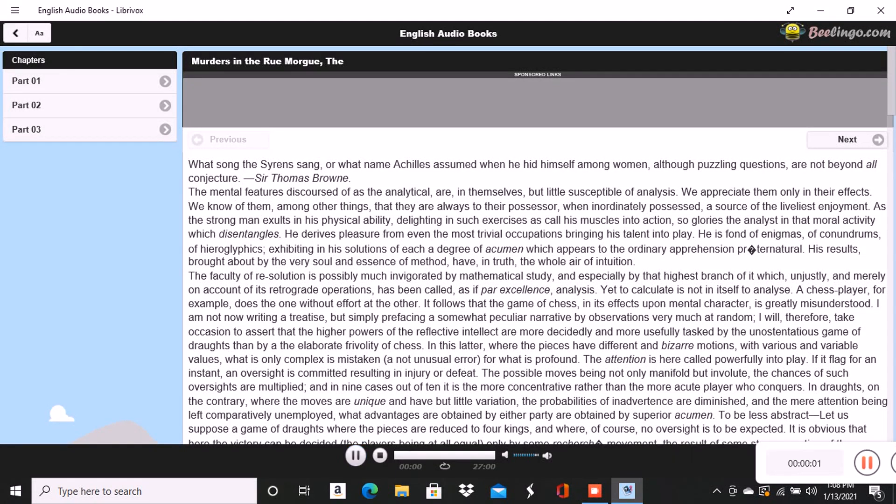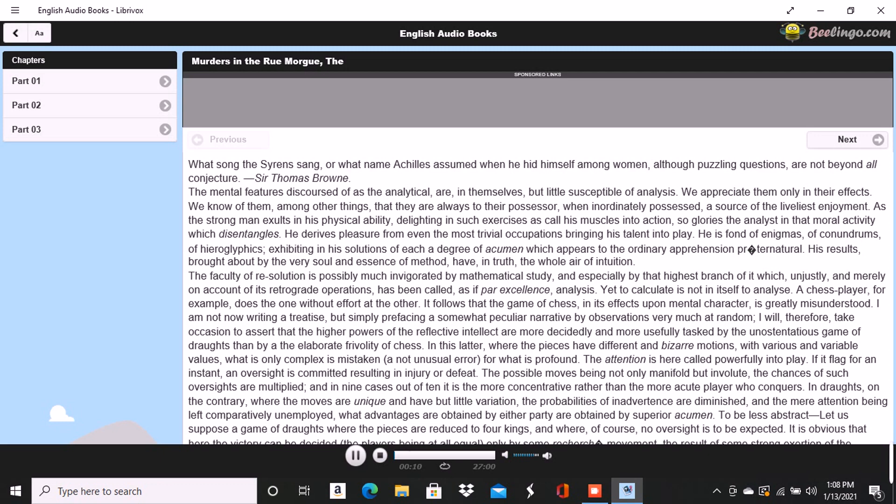Part 1 of The Murders in the Rue Morgue. This is a LibriVox recording. All LibriVox recordings are in the public domain. For more information or to volunteer, please visit LibriVox.org. Recording by Raynard. The Murders in the Rue Morgue by Edgar Allan Poe.